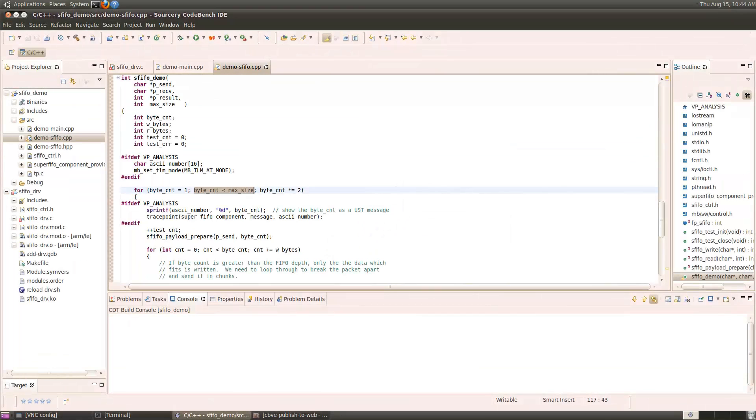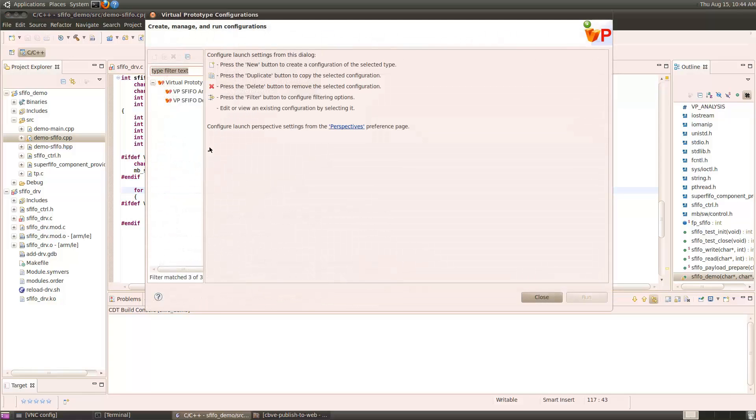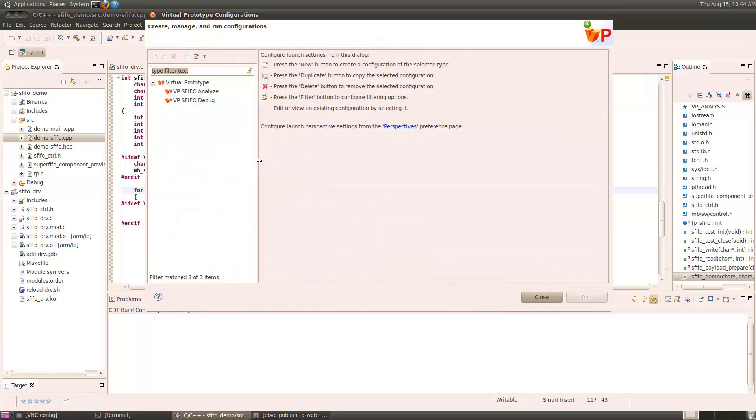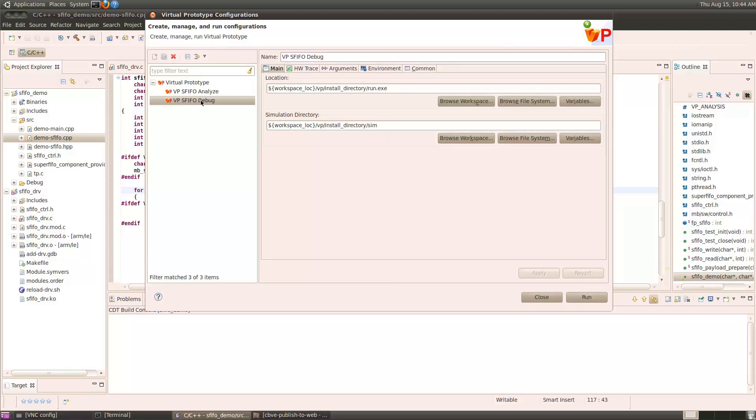Before we can start debugging, we need to launch the virtual prototype. I'll open the virtual prototype configurations, choose the debug option, and this contains all the parameters for running the virtual prototype.